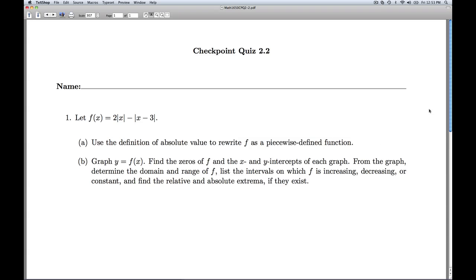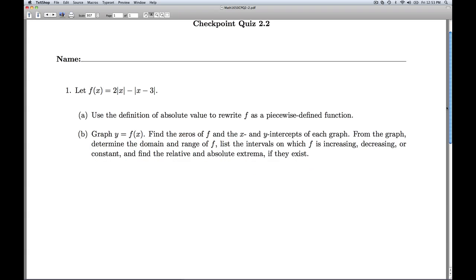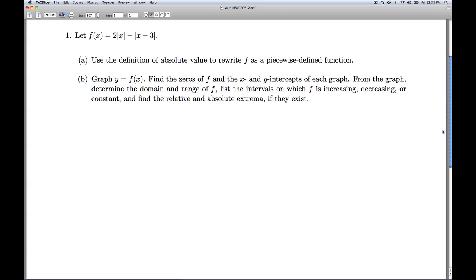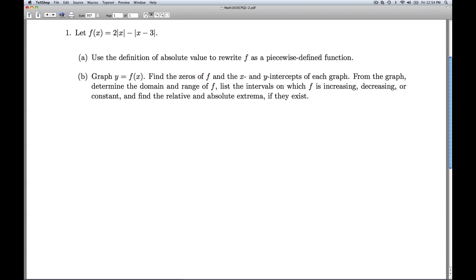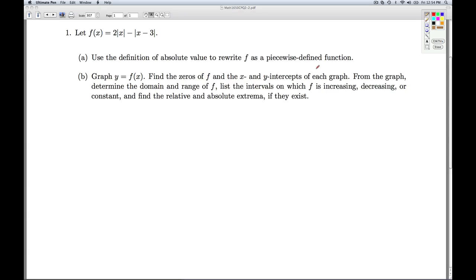Hi folks, this is College Algebra Checkpoint Quiz 2.2. Given a function f involving absolute values, we're asked to use the definition of absolute value to rewrite the function f as a piecewise defined function.